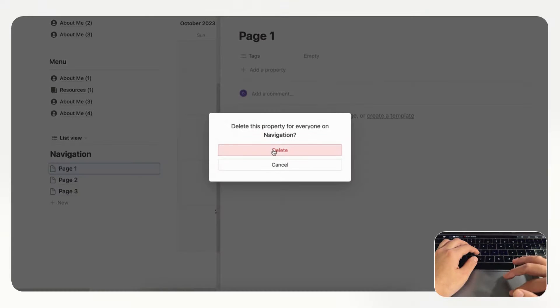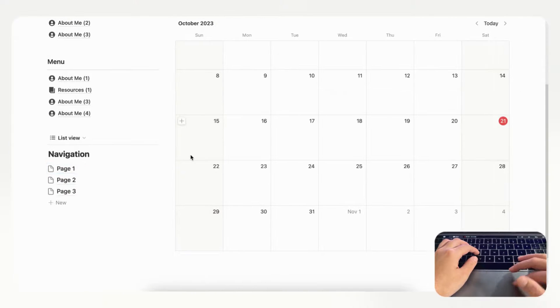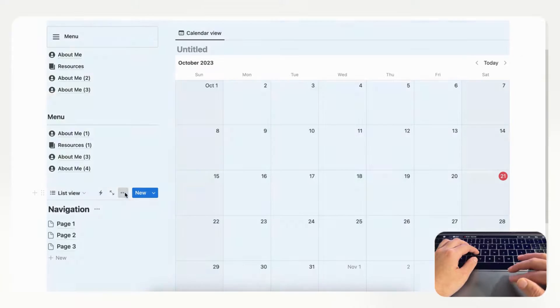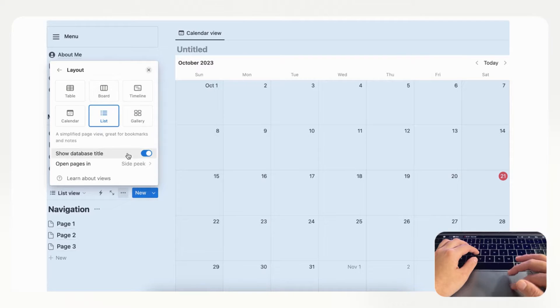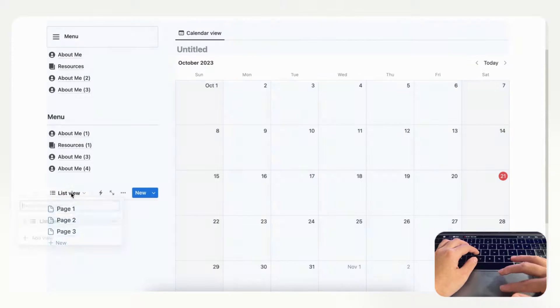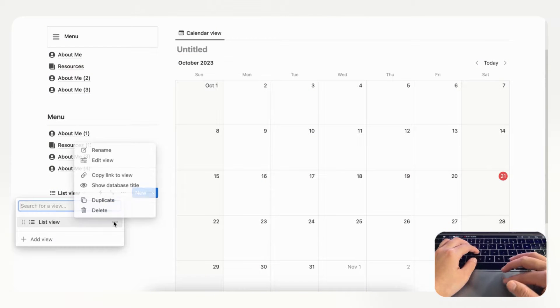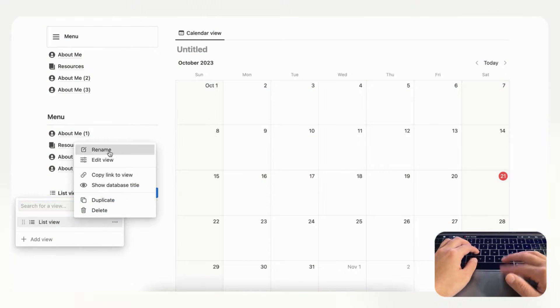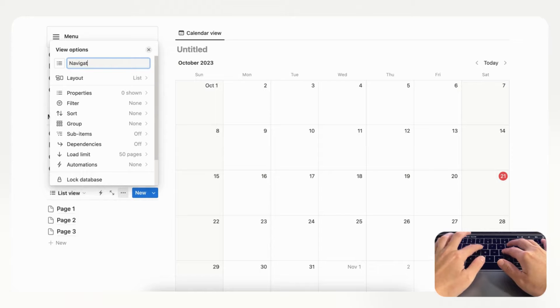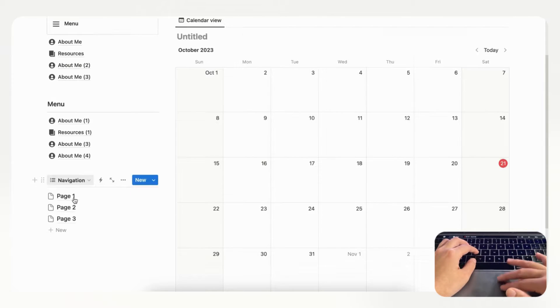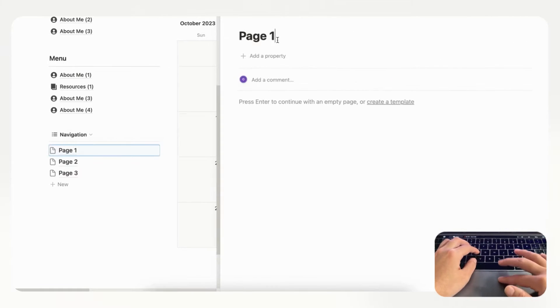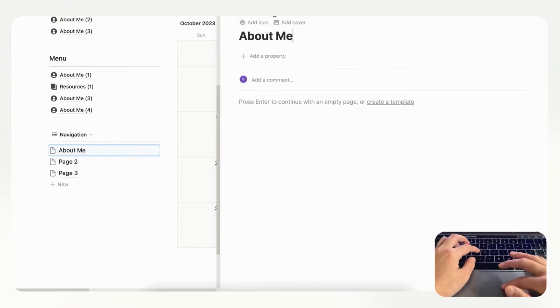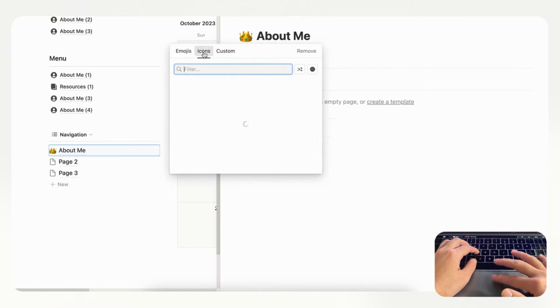This could work just as well as a menu. Now if we go to the three dots here we can actually hide this navigation database title and instead we could just name this one navigation. Then you could, for example, add an About Me page here and add an icon similar to what we did before. So this is another way you can add a menu.